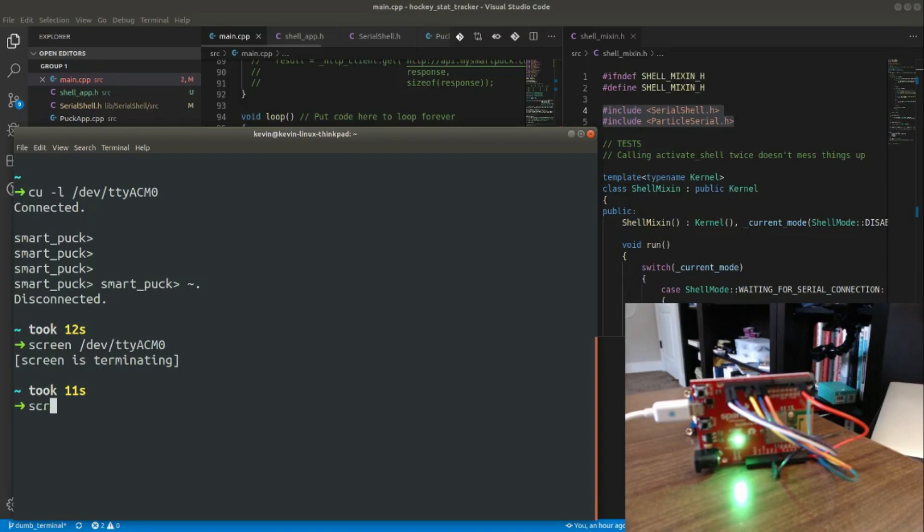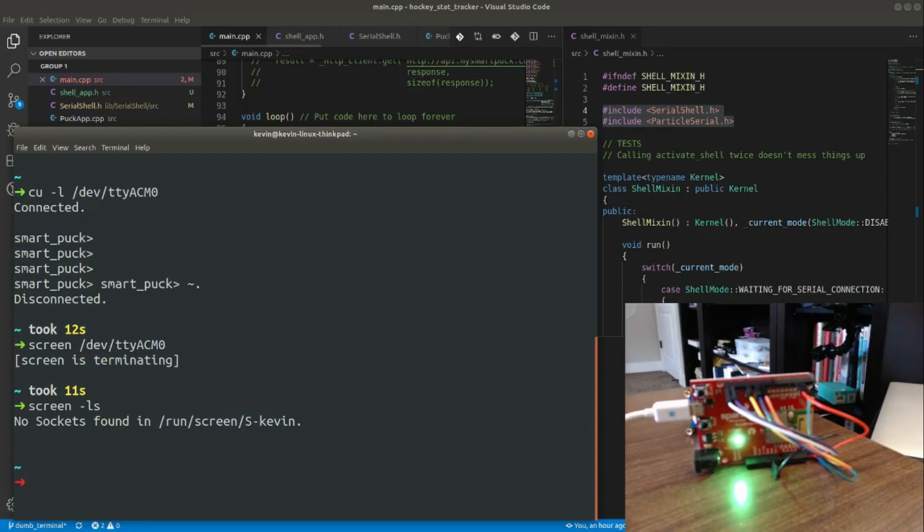And just to show you that I'm not doing any smoke and mirrors here, if I do screen -ls you'll see no sockets found. Screen, for whatever reason, does not shut that virtual port down correctly.